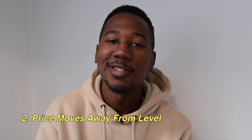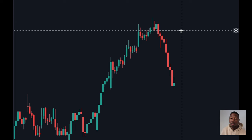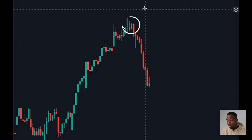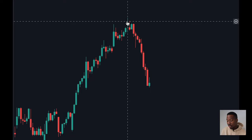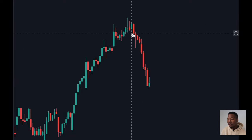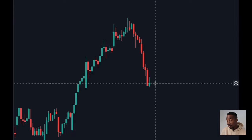You might be curious what the chart looks like before we get multiple rejections. That actually leads us into our next rule, which is that price needs to move away from the swing point. In this example, price hasn't gotten the opportunity to form multiple rejections yet. But as you can see, it formed a swing to the high side and it has significantly moved away from it.